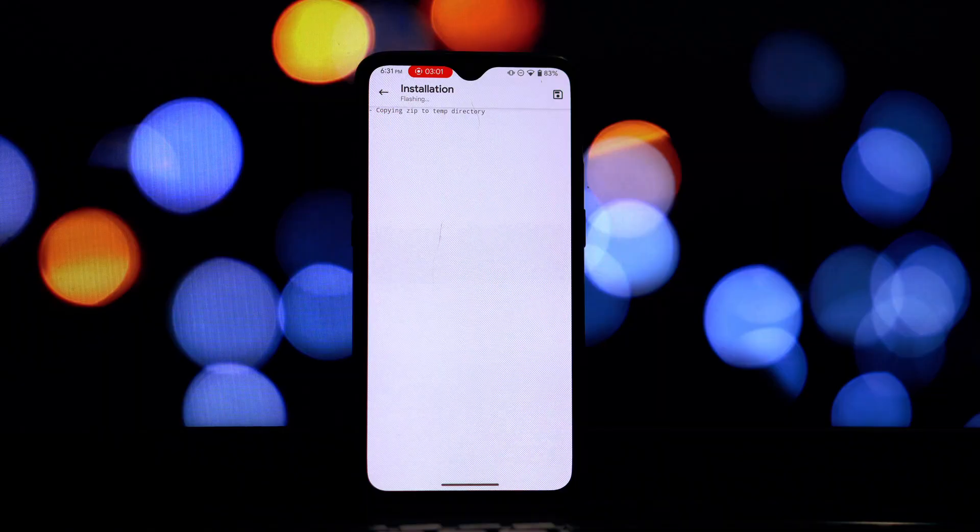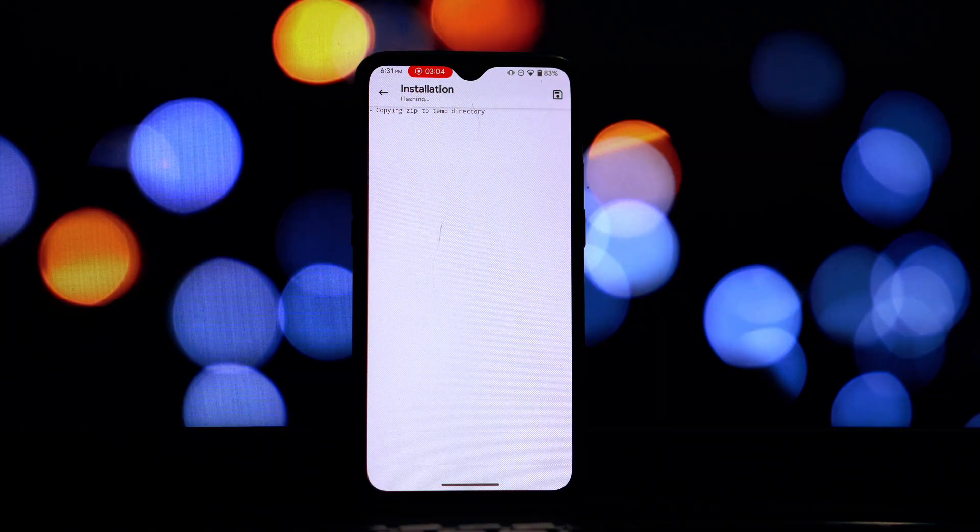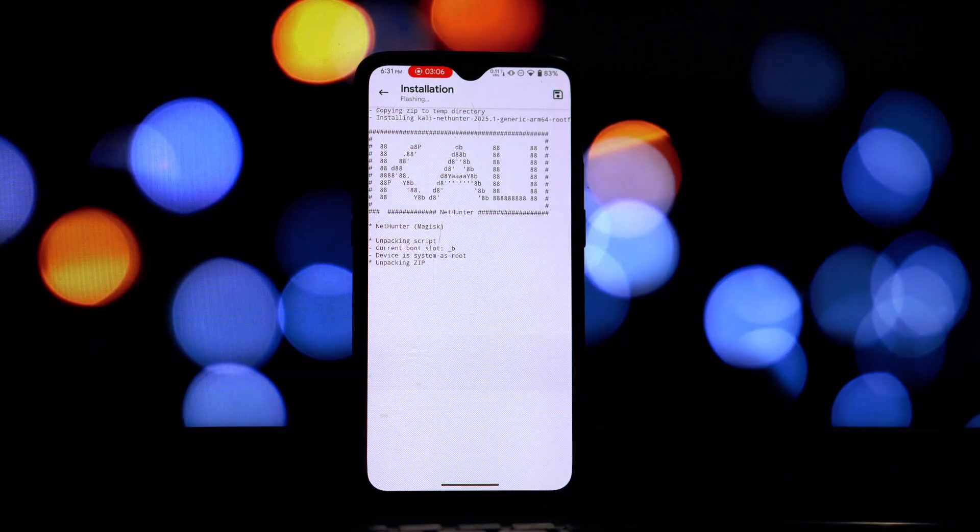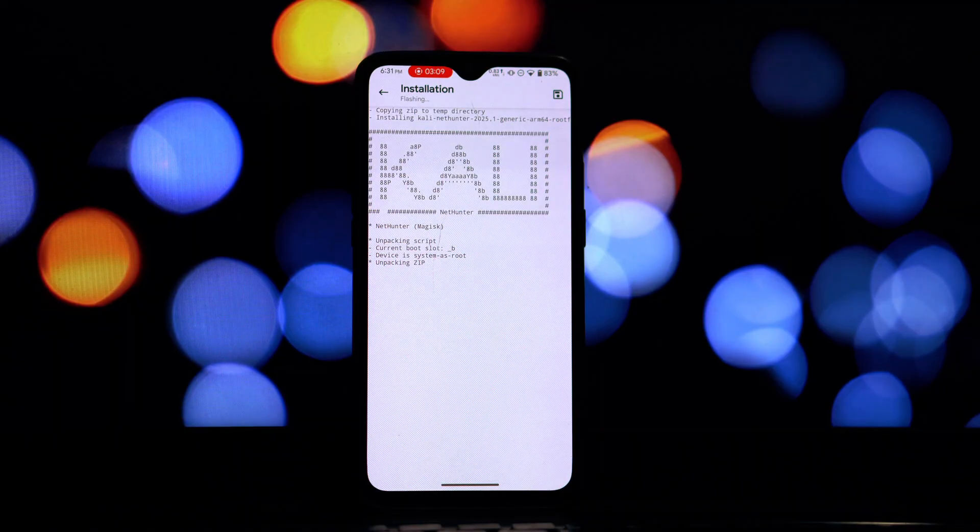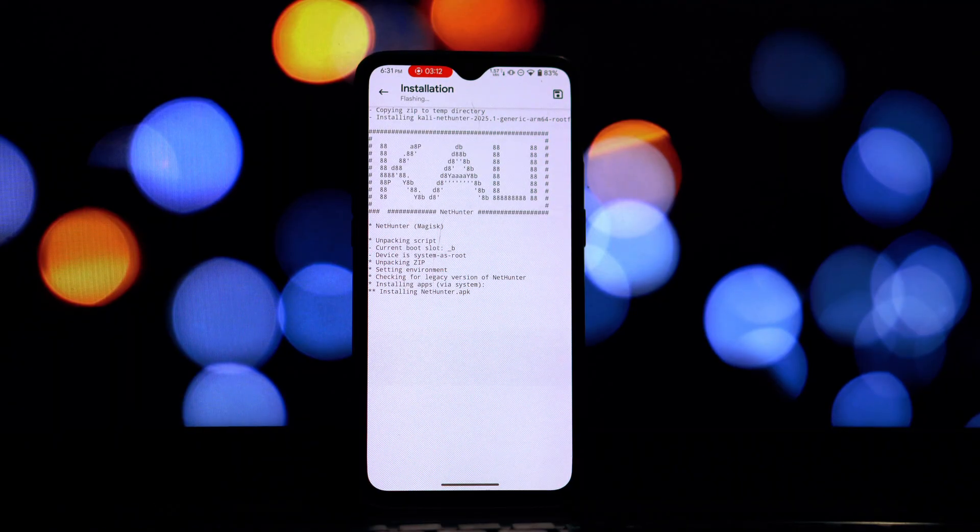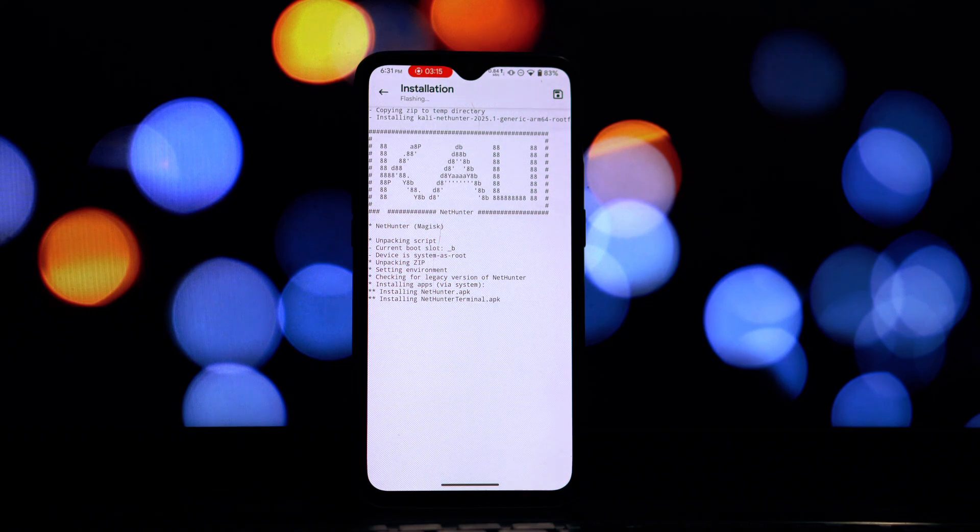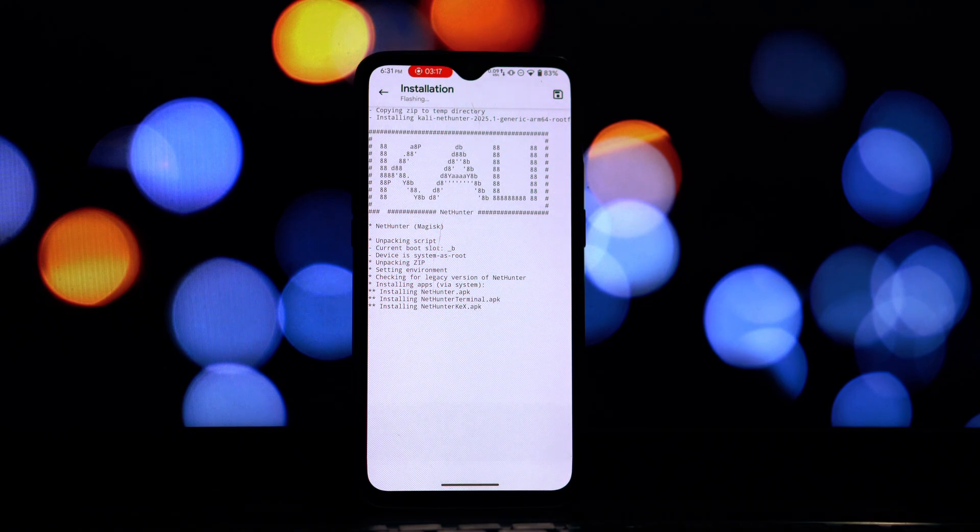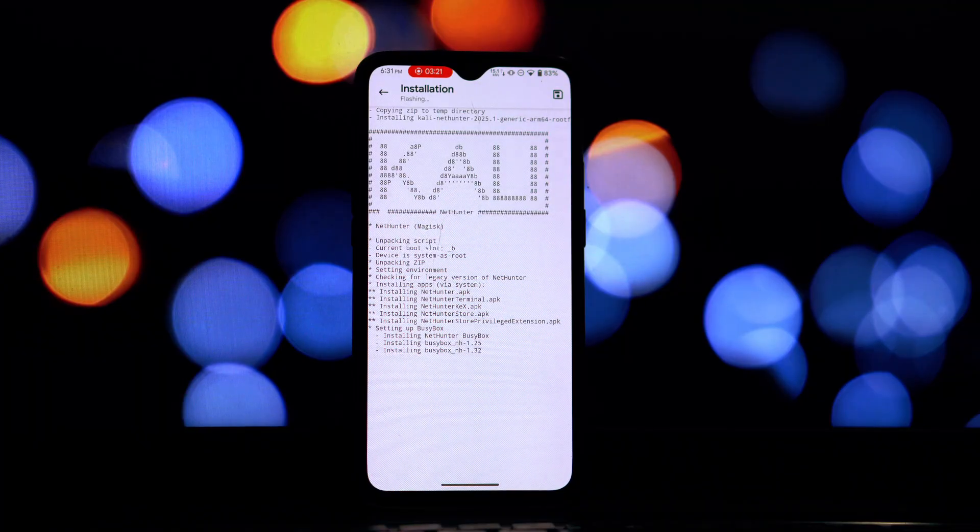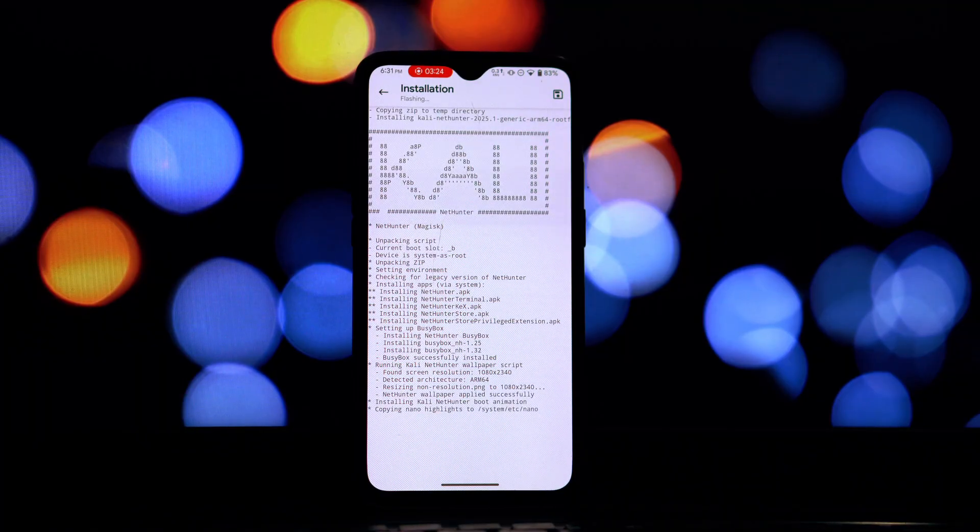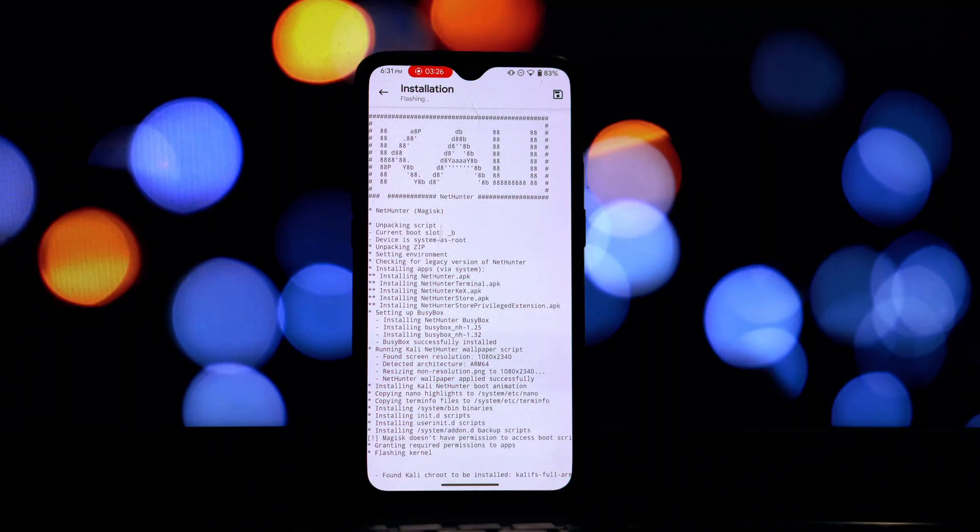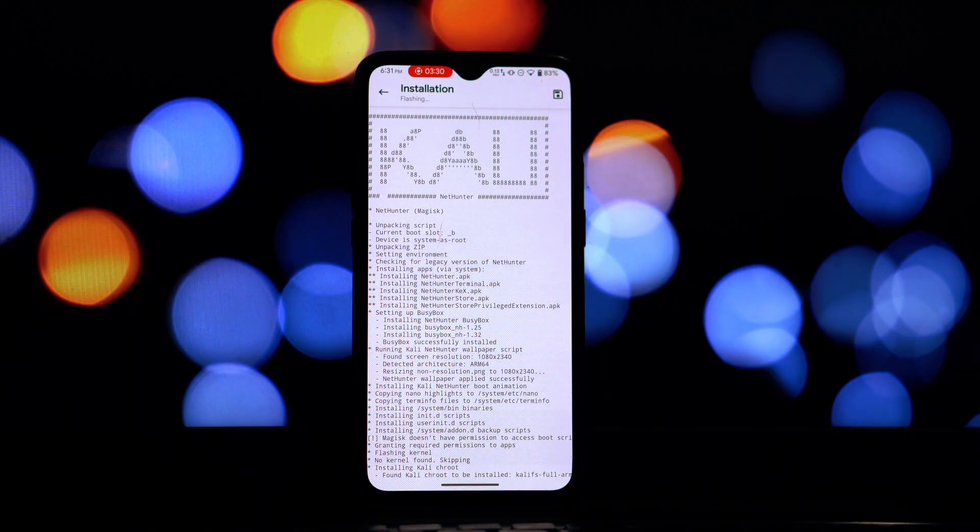Once your phone has rebooted, you should now have the Kali NetHunter app installed. Look for an app with the Kali Linux dragon logo in your app drawer and tap on it to open it. Once the chroot environment is set up, you'll have access to a wide range of Kali Linux tools right on your Android phone. You can explore the different options within the NetHunter app, such as the terminal emulator, various pentesting tools, and more.